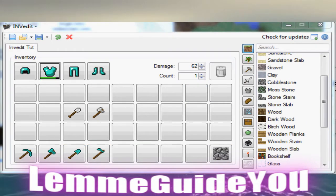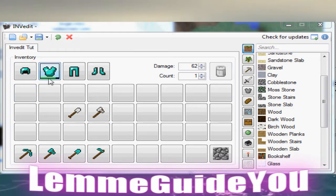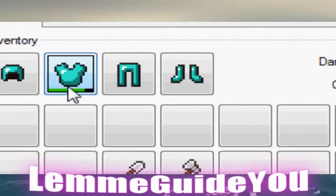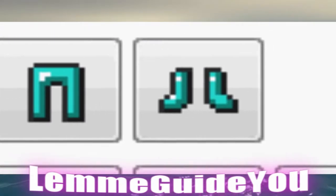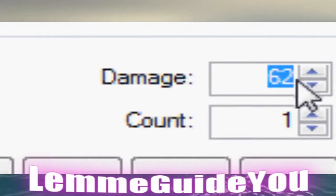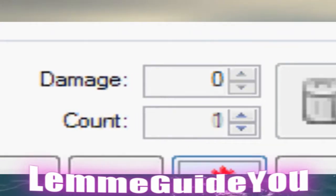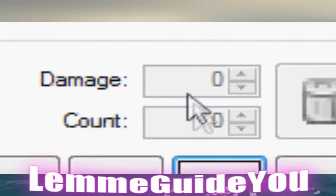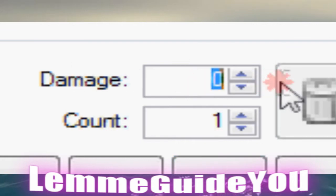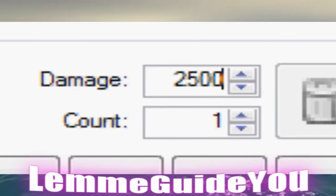InvEdit can also be used to repair damaged items. Let's say we have, for this diamond chestplate for example, just go to the damage bar and click zero. Or to make it even more invincible, put a very high number such as 25,000.